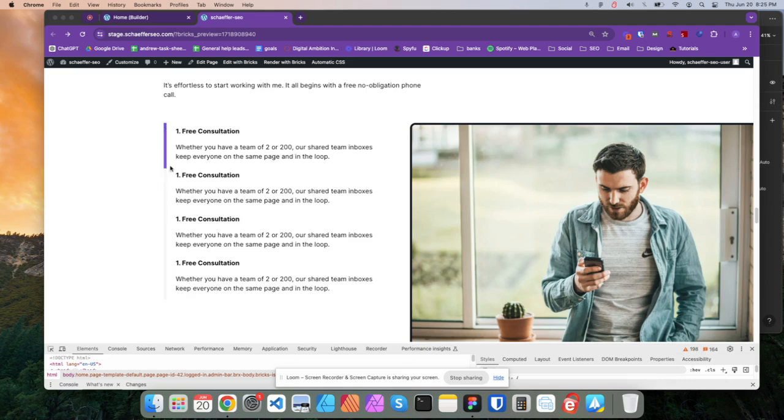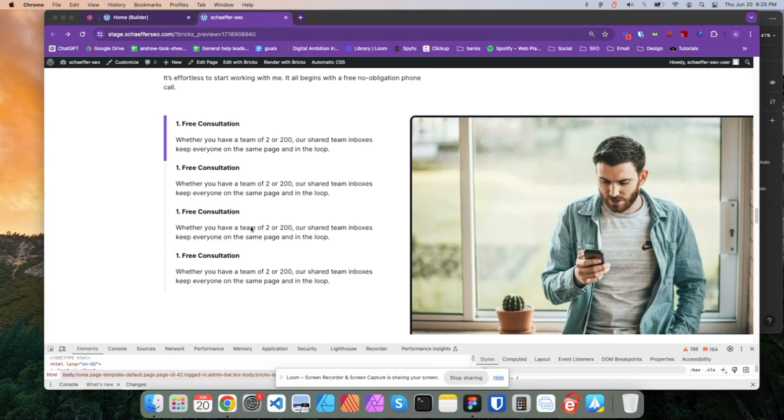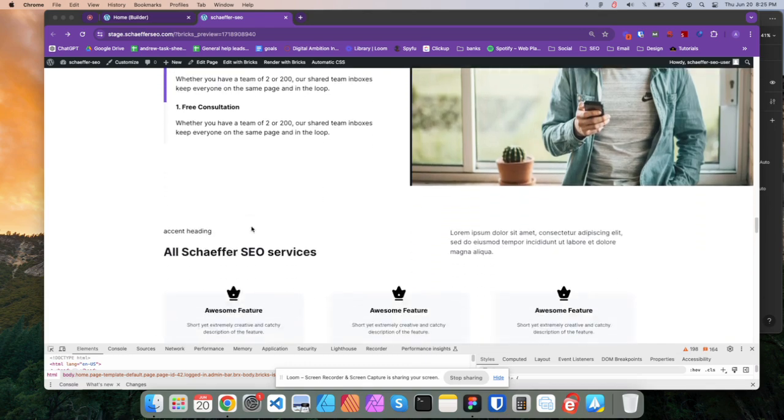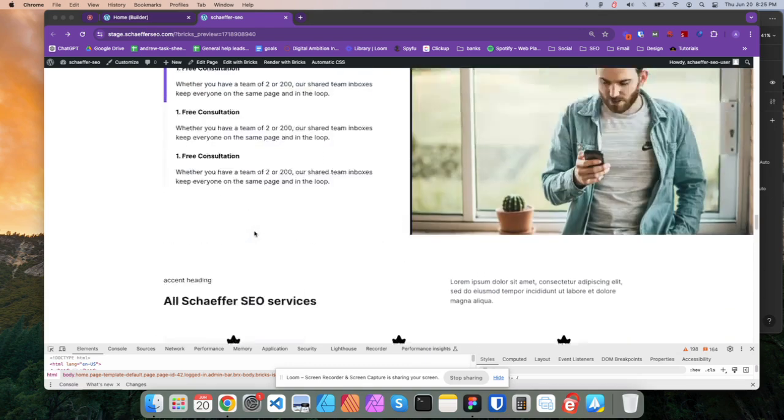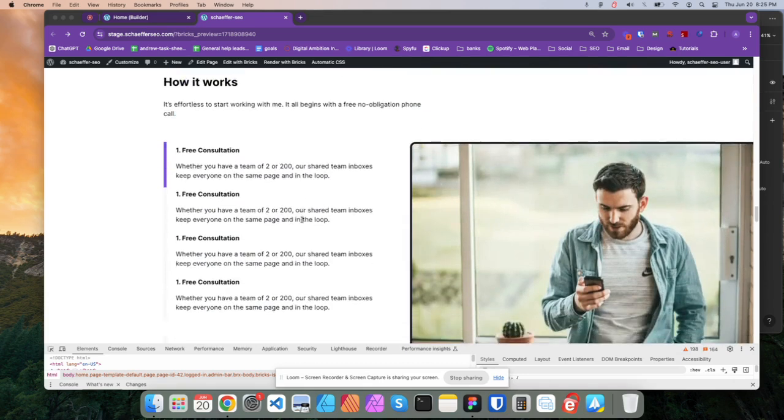And then what I did is I put a pseudo element inside it, which is purple, gave it a height and a width of 100%. And I made it positioned sticky so that when I come down this, it kind of glides down, which is nice.